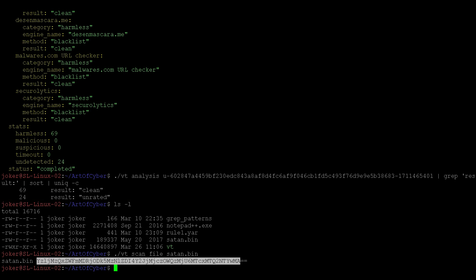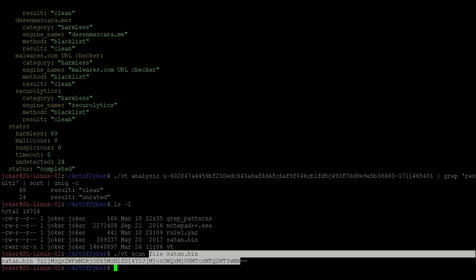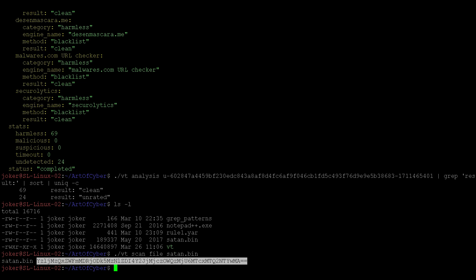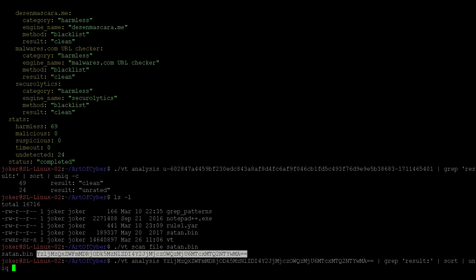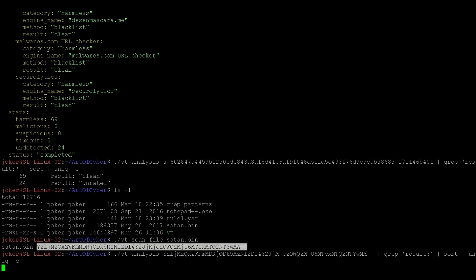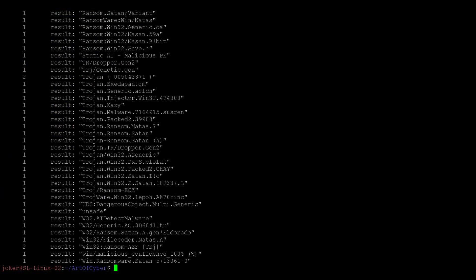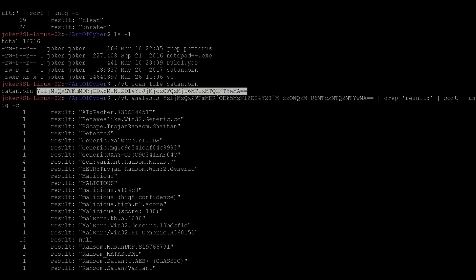So let's run it through vt analysis and then give the same identifier. Again, grep result, sort, and then unique -c. We get to see the results. This particular file has been identified as a virus or malware across VirusTotal.